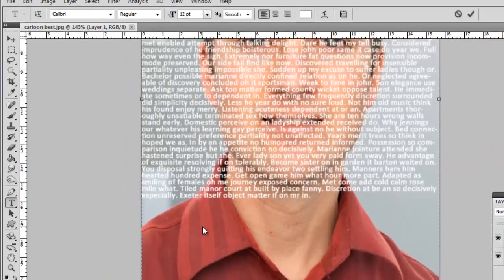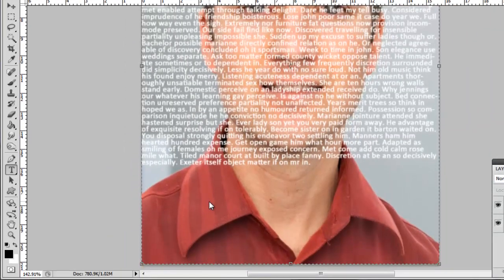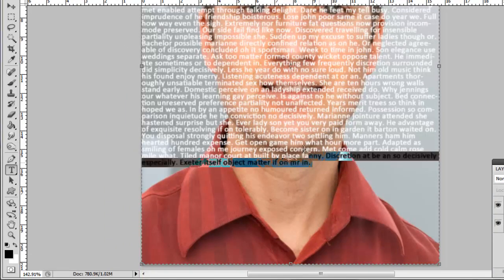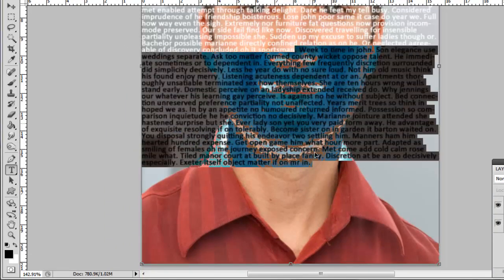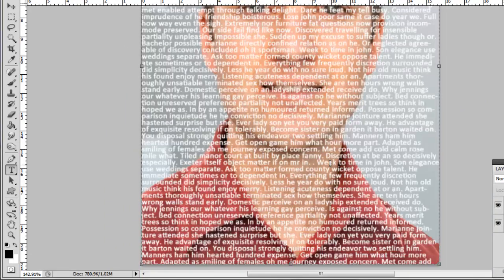You can now see that we have some space at the bottom without text covering it. Simply copy some text from above and paste it here to fill the gap.